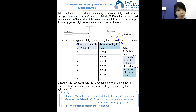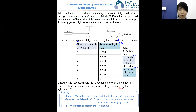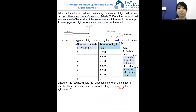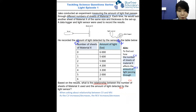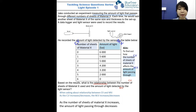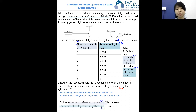Now that we've identified the changed variable, measured variable, and aim, let's look at what the question wants — the relationship between the CV and the MV. In questions like this, which are typical in tests and exams, there's a structured format to answering relationship questions: as the changed variable increases or decreases, the measured variable increases or decreases. Applying this to our question: as the number of sheets of material X increases, the amount of light passing through decreases.